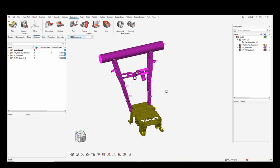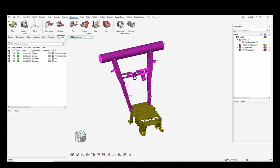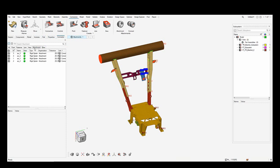Subsystems help in revision configuration and load case management. In the next video I'll be going through simulation setup, defining loads and boundary conditions.